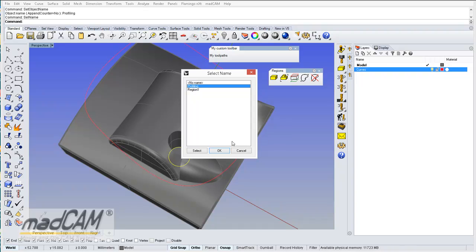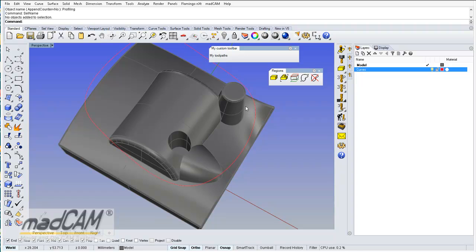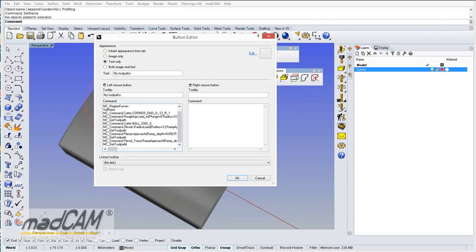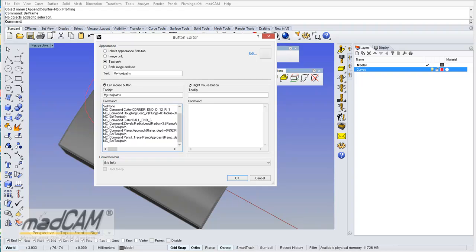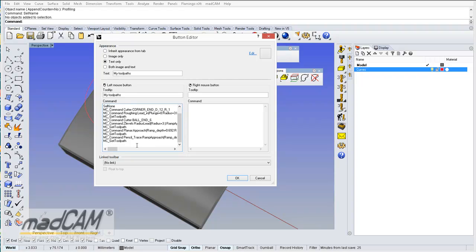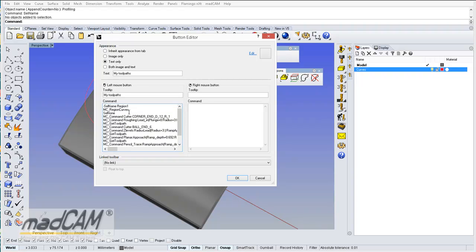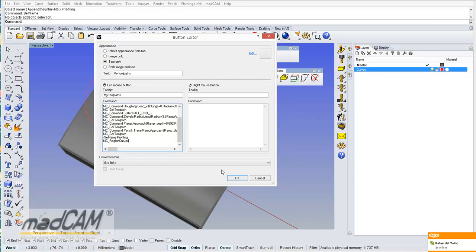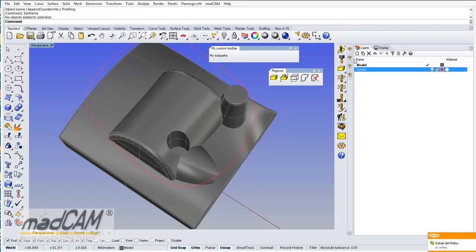There it is — region and profiling. So now we can add, at the end, Select Name and profiling. Then we use the curve for MadCAM with MC region curves, and then make a profiling operation. So we can do the profiling, select the curve, climb cut, and there we have the profiling. We copy the settings and add this to the button, then call for the toolpath.